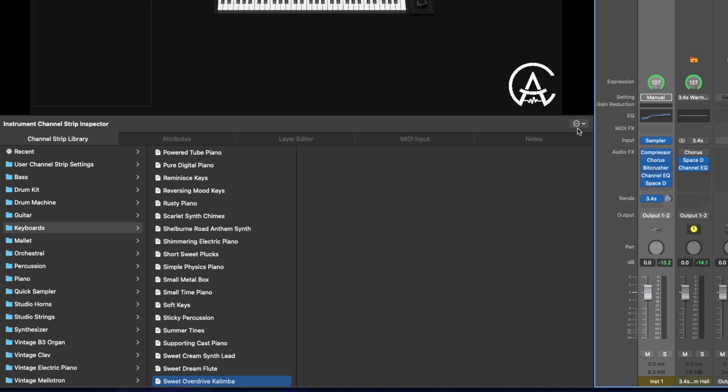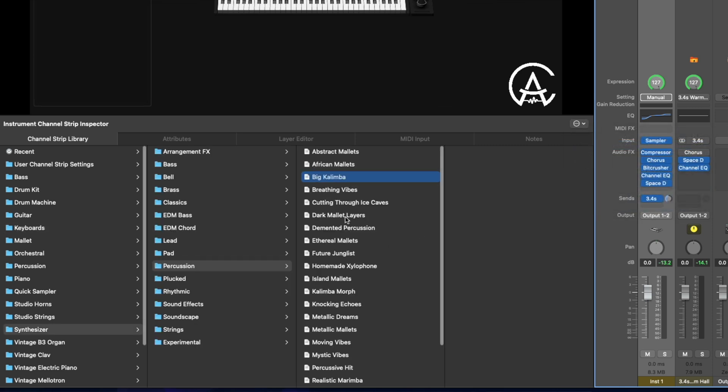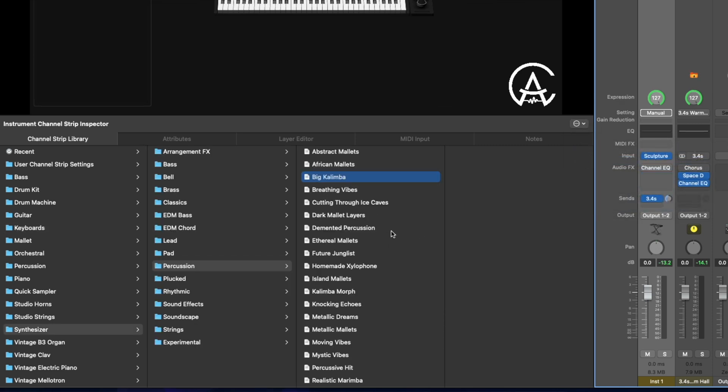But maybe we don't like that sound. We can go back to the drop down menu and select find next in library and it'll show us the next kalimba. I can load that one. This feature makes it even easier to find the specific sounds you need and get them loaded into your concert quickly. Now, that's just the first version of presets in Mainstage, but that's not all Mainstage has to offer. Let's go another layer deeper to find sounds that are a bit more hidden.